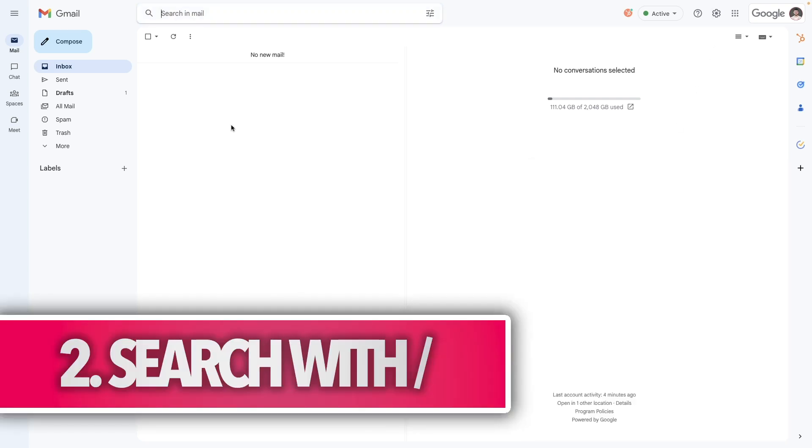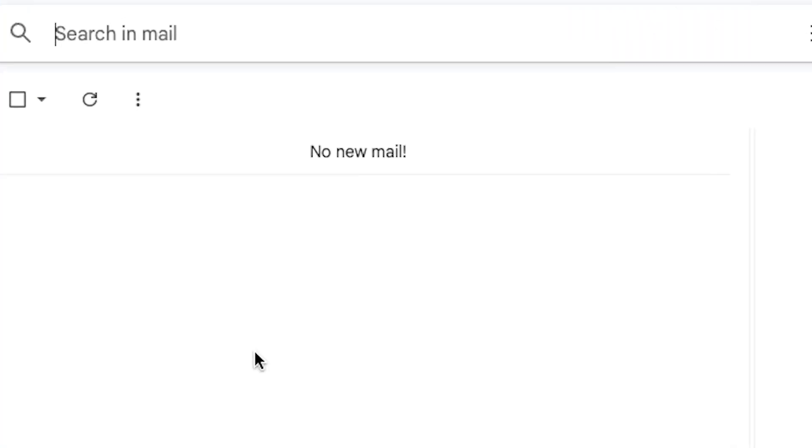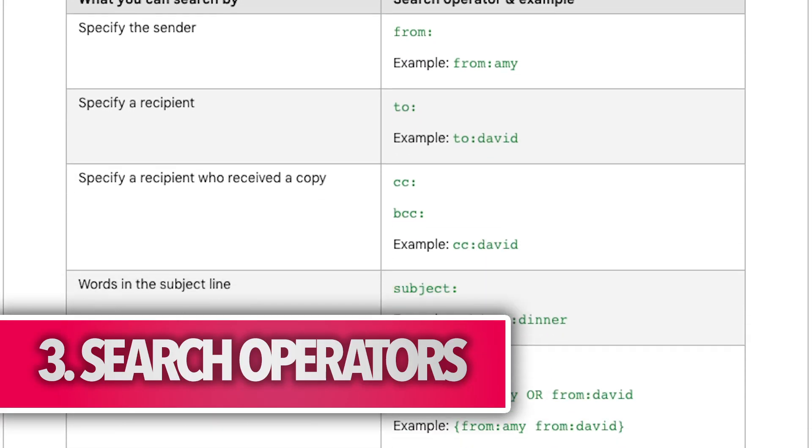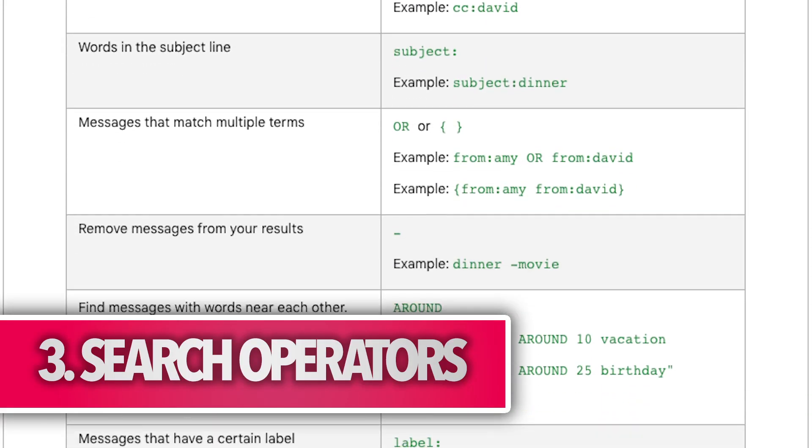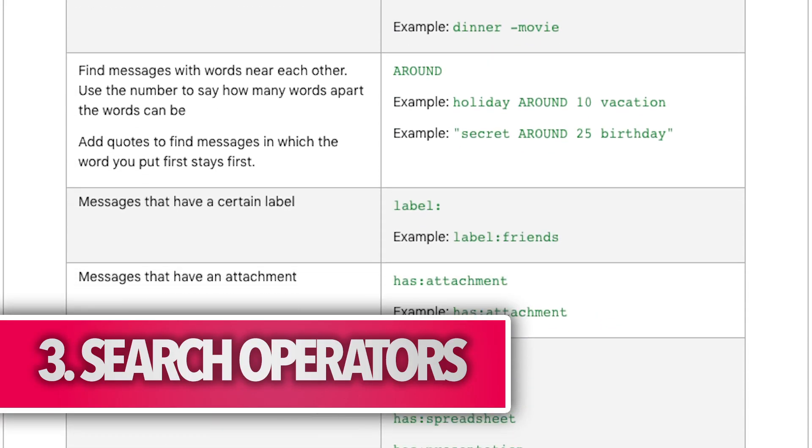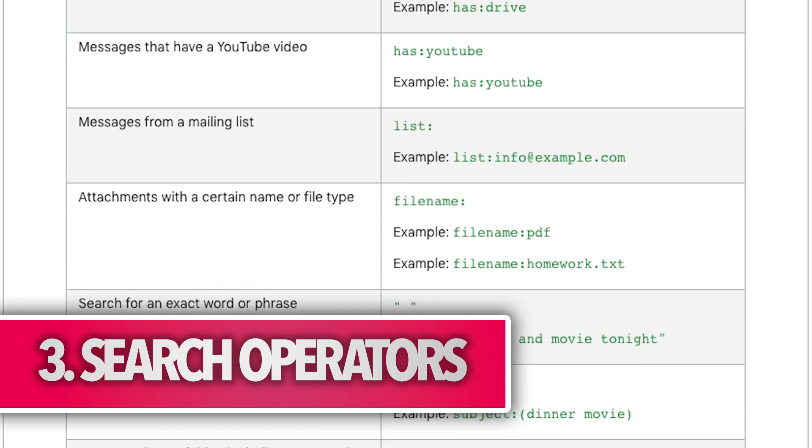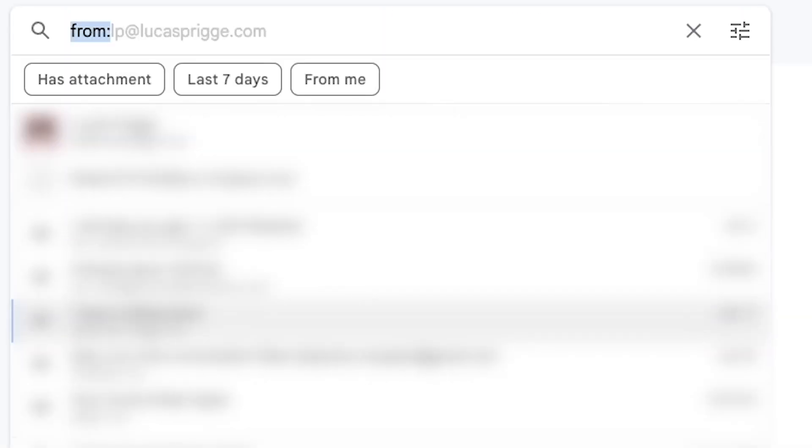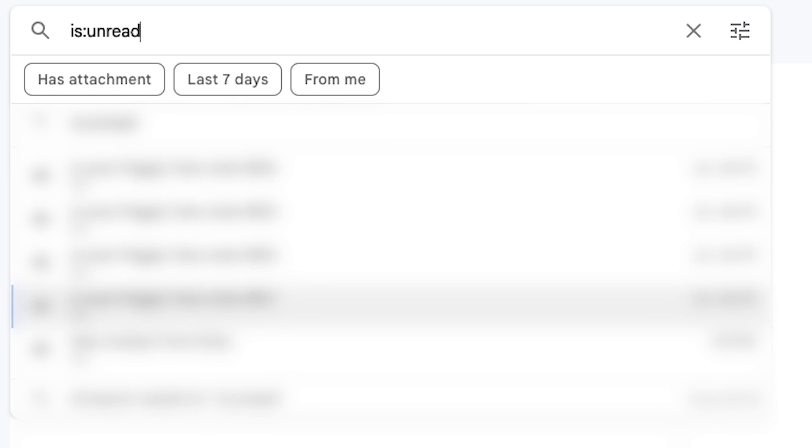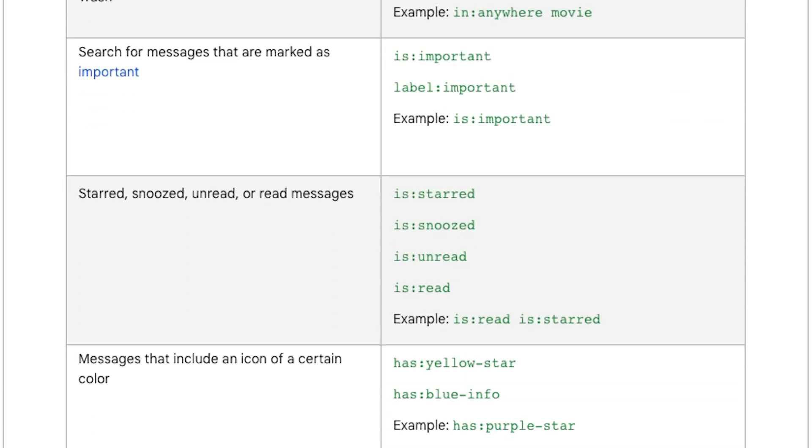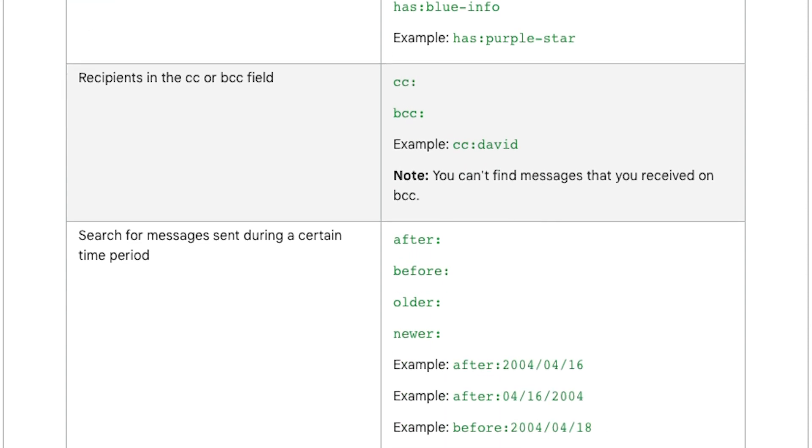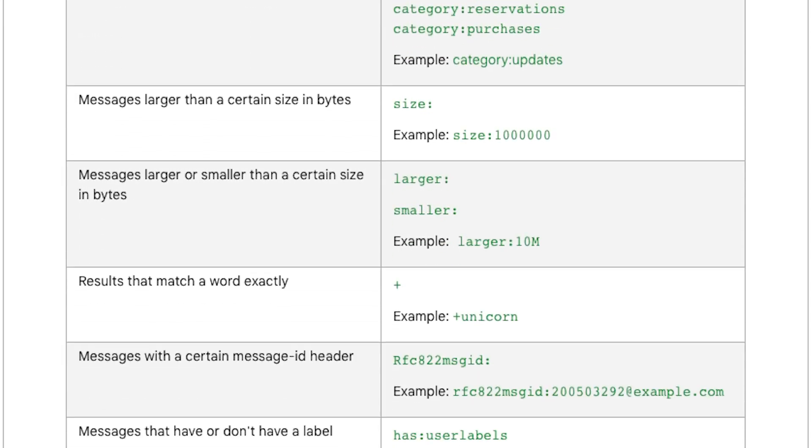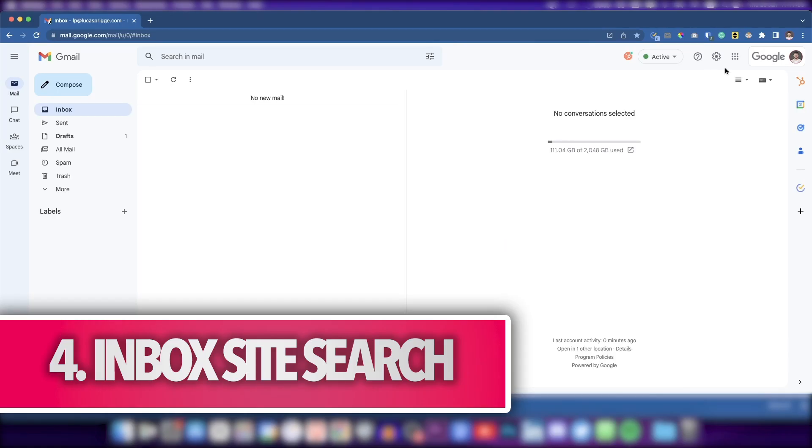Pressing the forward slash whilst in Gmail will take you to the search bar. Once there, you can type specific words in the Gmail search bar known as search operators to narrow down your search. For example, you can search emails sent by a specific recipient using from, find emails that contain a YouTube video with has YouTube, or is unread to find unread emails. And there are many more of these. You can find a link with all of them in the video description.